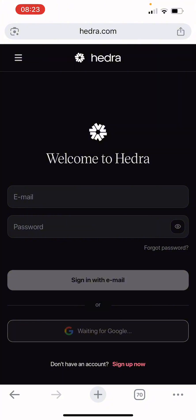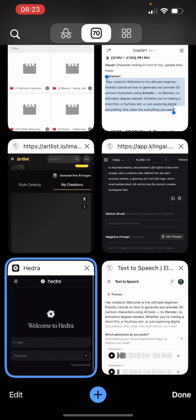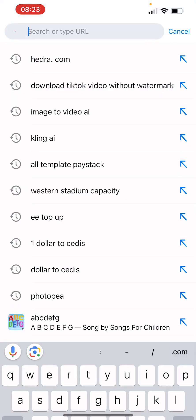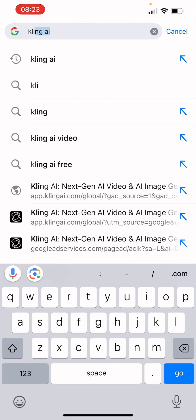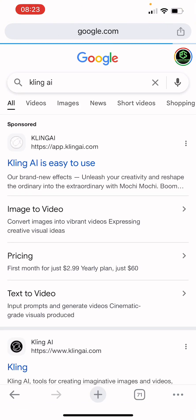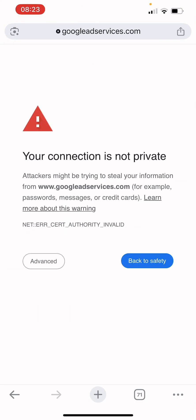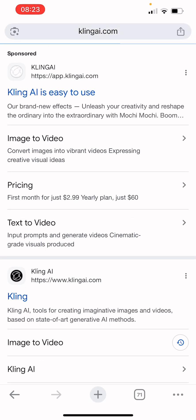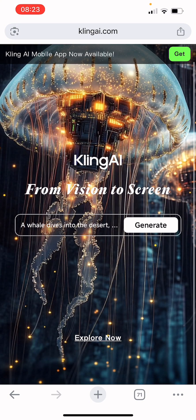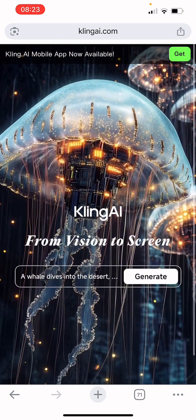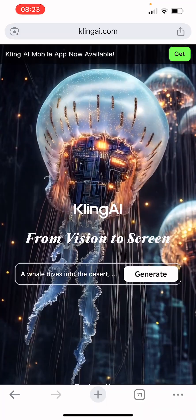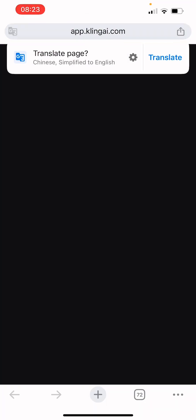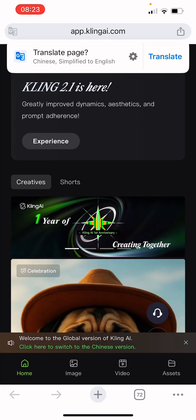There's also another app called Krea AI — it's also powerful and you can use it to do similar things, creating animated characters from video.